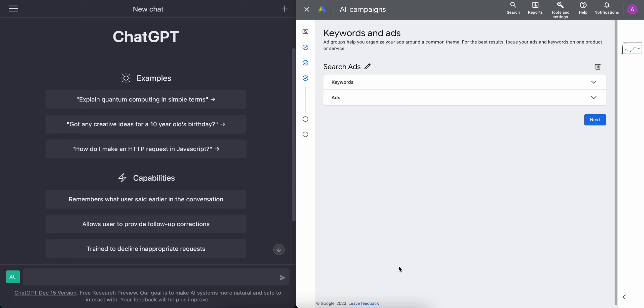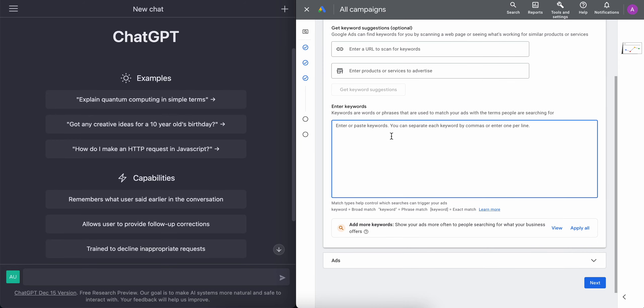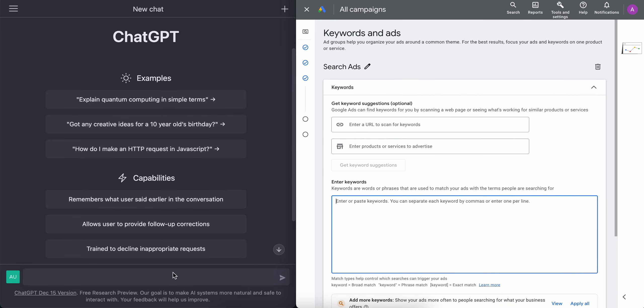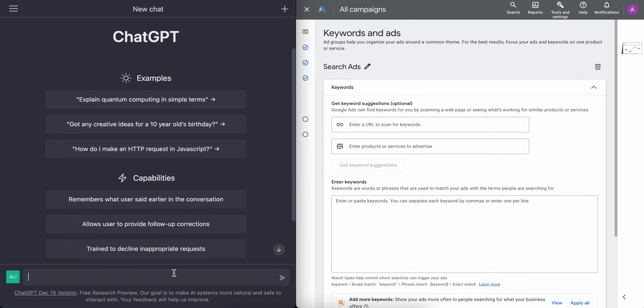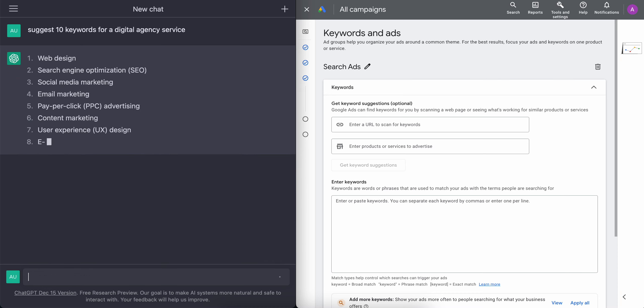So here we are. On the left-hand side, we have ChatGPT, and on the right-hand side, we've got Google Ads, which is where we will create the search ads. So in ChatGPT, I'm then going to write suggest 10 keywords for a digital agency service. ChatGPT then gives me 10 keywords.